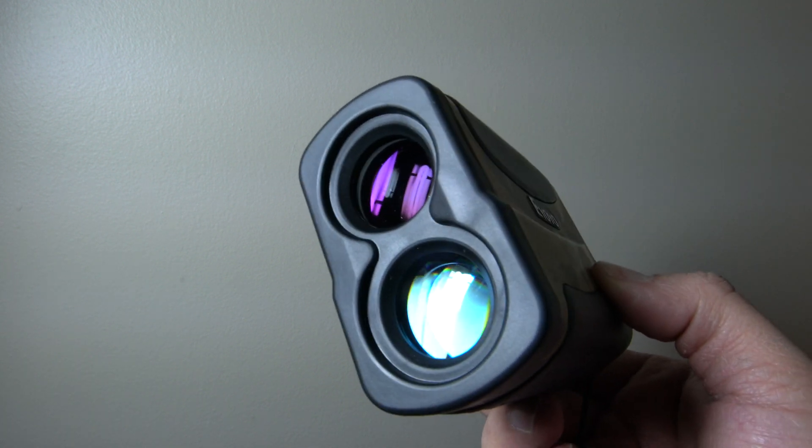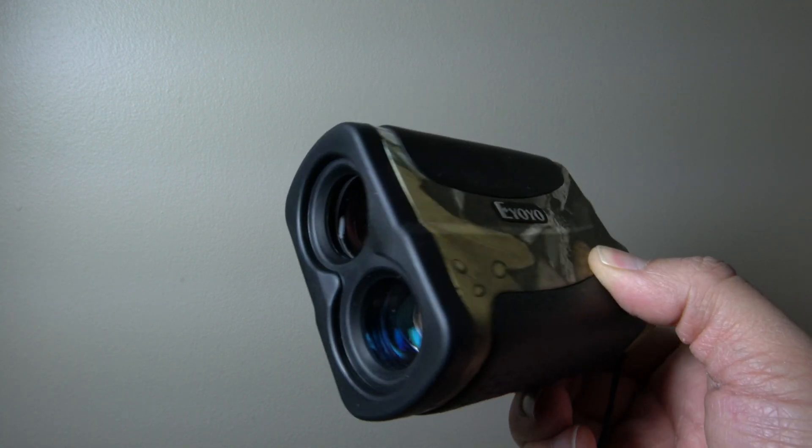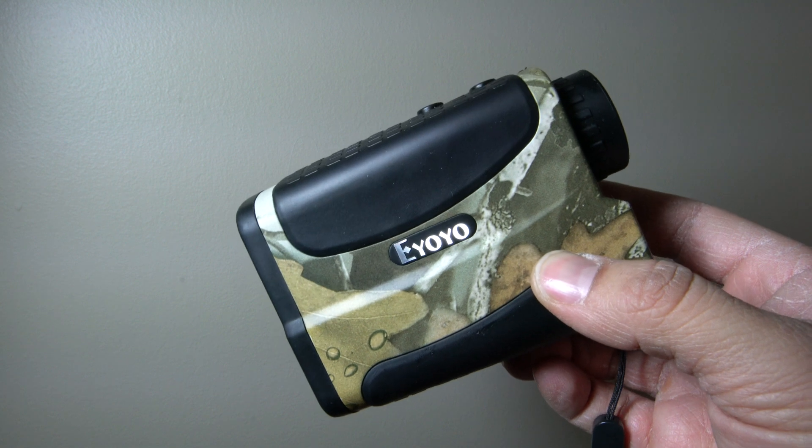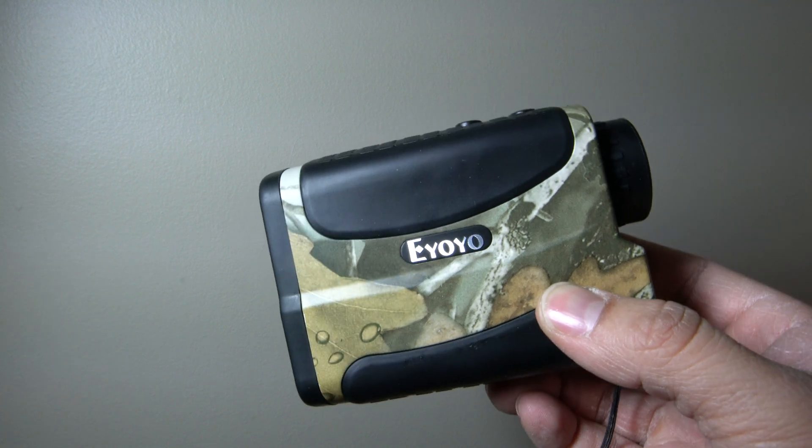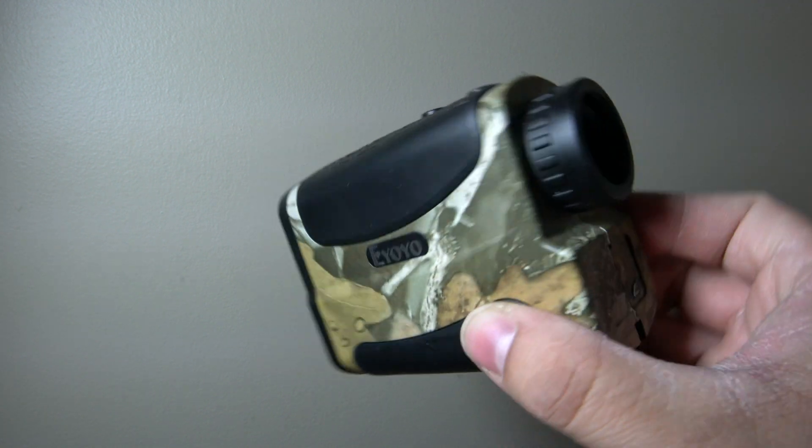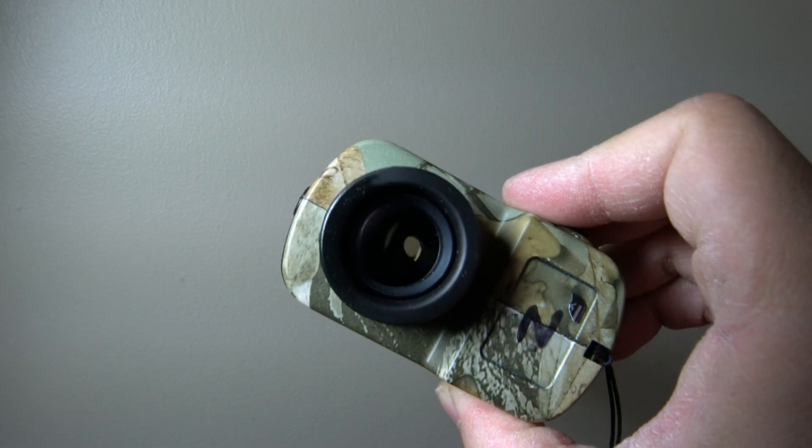This Ioyo branded unit came from Amazon and it costs virtually nothing. This particular unit uses a laser beam which operates at 905 nanometers, which is above the visible spectrum of light.